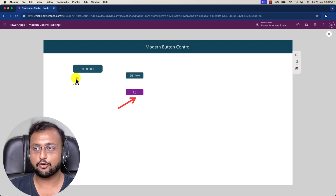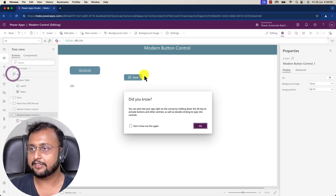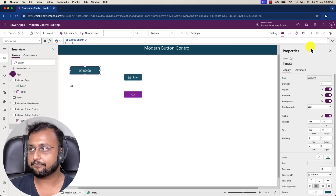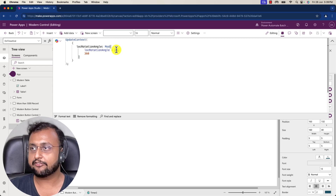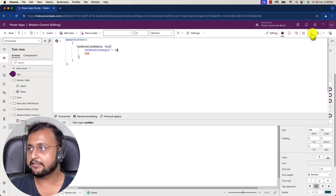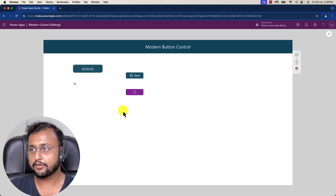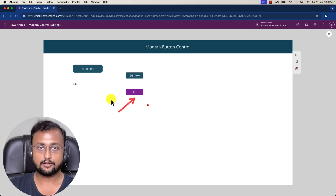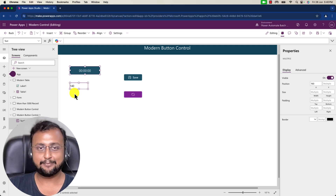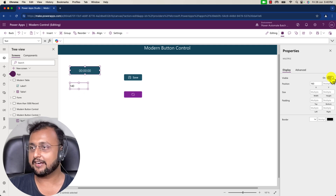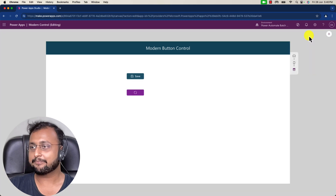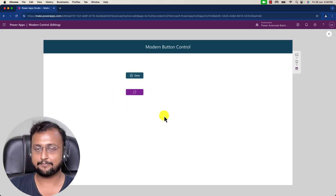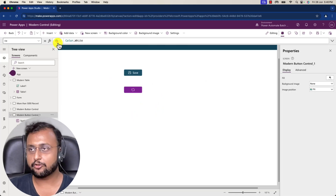If you want to slow down the animation, decrease the increment value. Instead of 25, if you use 10, it will decrease the rotation speed — you can see some slowness in the rotation now. At the end, simply hide the timer and label controls and you're all set with this animation effect.